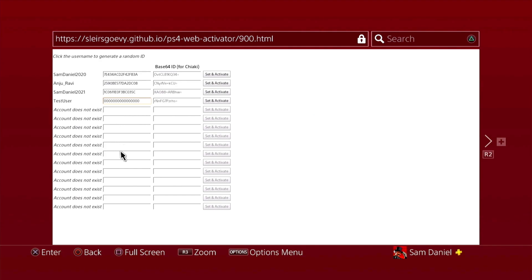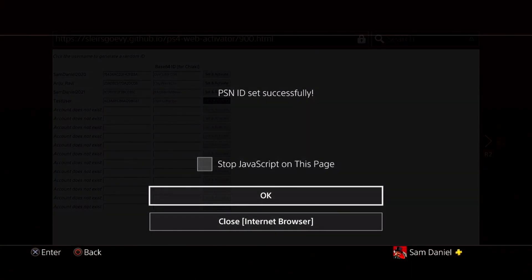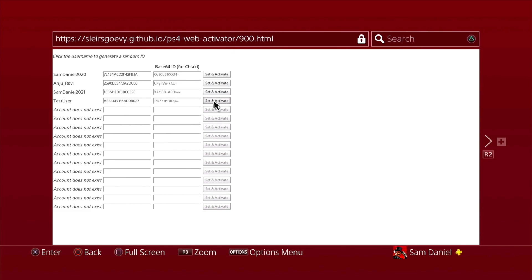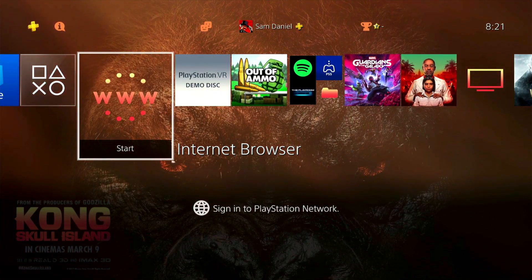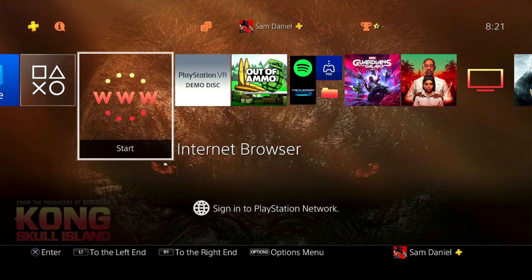On the web activator, four different accounts are loaded up from the system - same accounts we see on the PS4. If an account shows all zeros, that means it's not PSN ID activated. Just click the username and it will randomly generate a PSN ID for you. Every time you click, it generates a new one randomly, so you don't have to generate one yourself. Once you choose which one you want, just click Set and Activate - that's it. Your ID is now set and you're good to go.